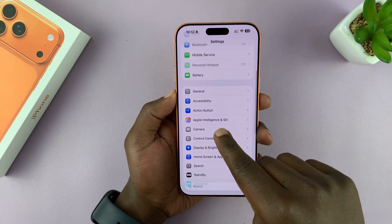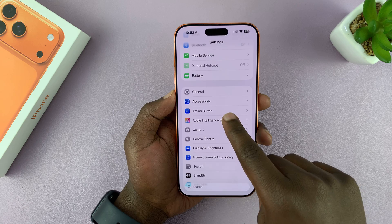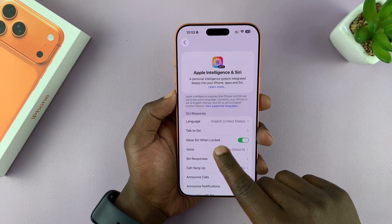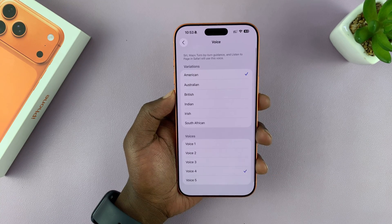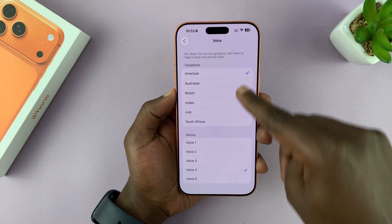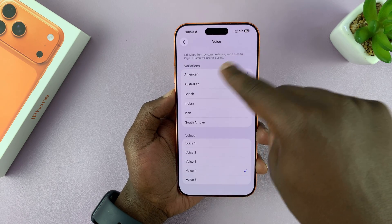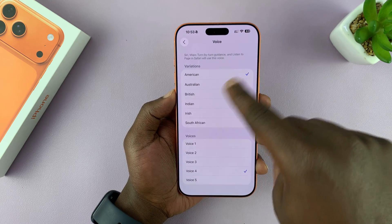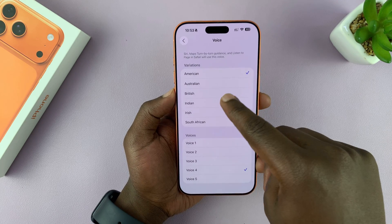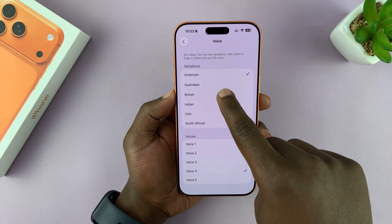Tap on Apple Intelligence and Siri, then go to Voice. This is where you can find different voices and different variations of the voices, including accents. For instance, if you want an American accent or a British accent.